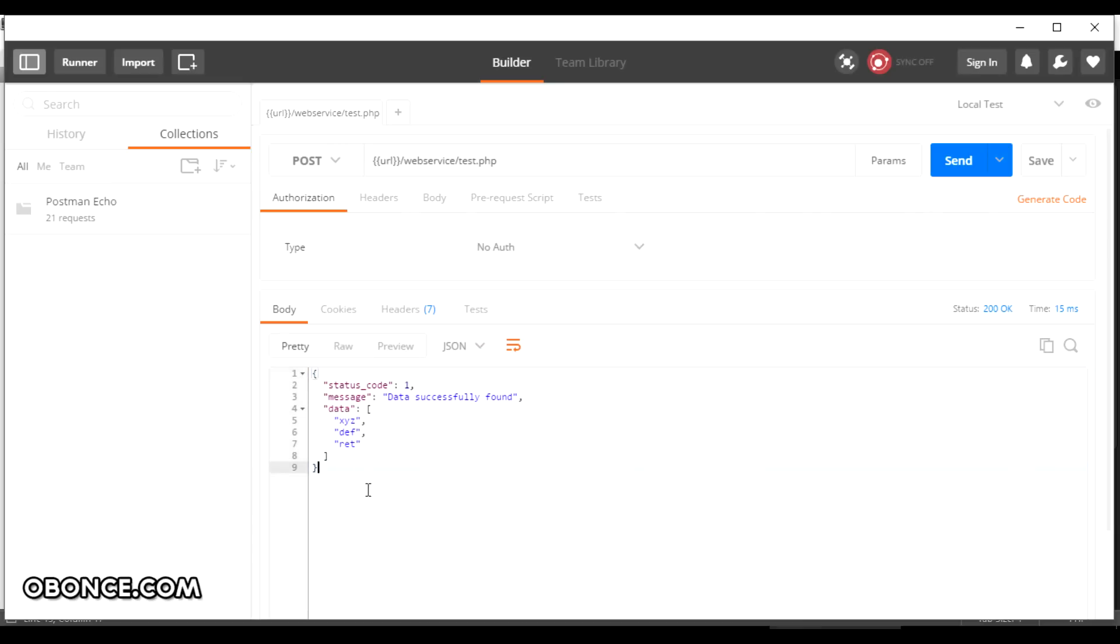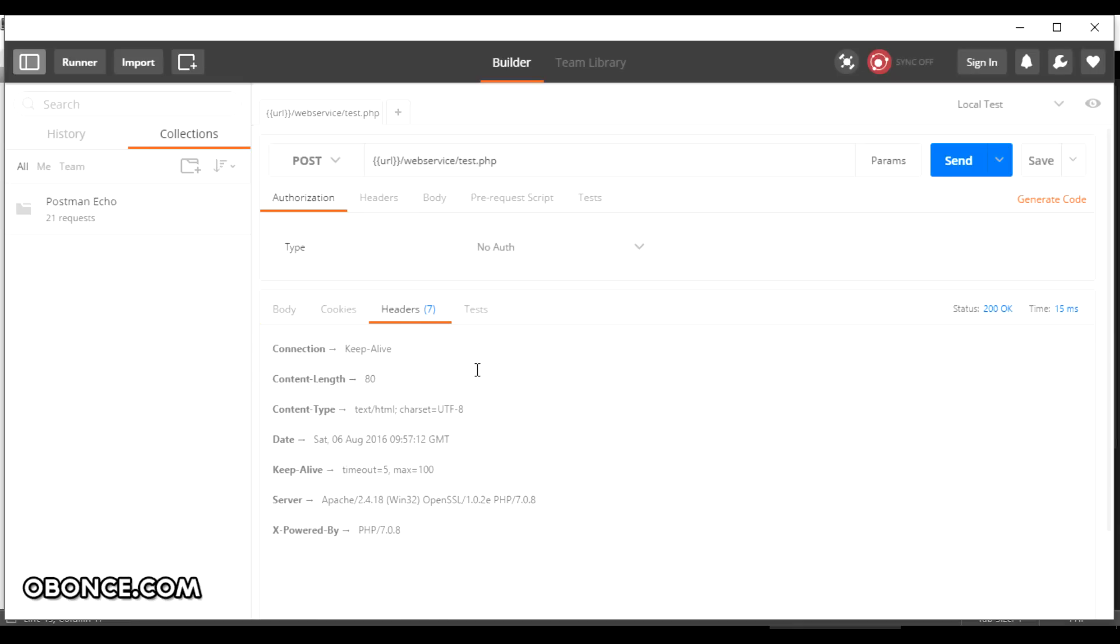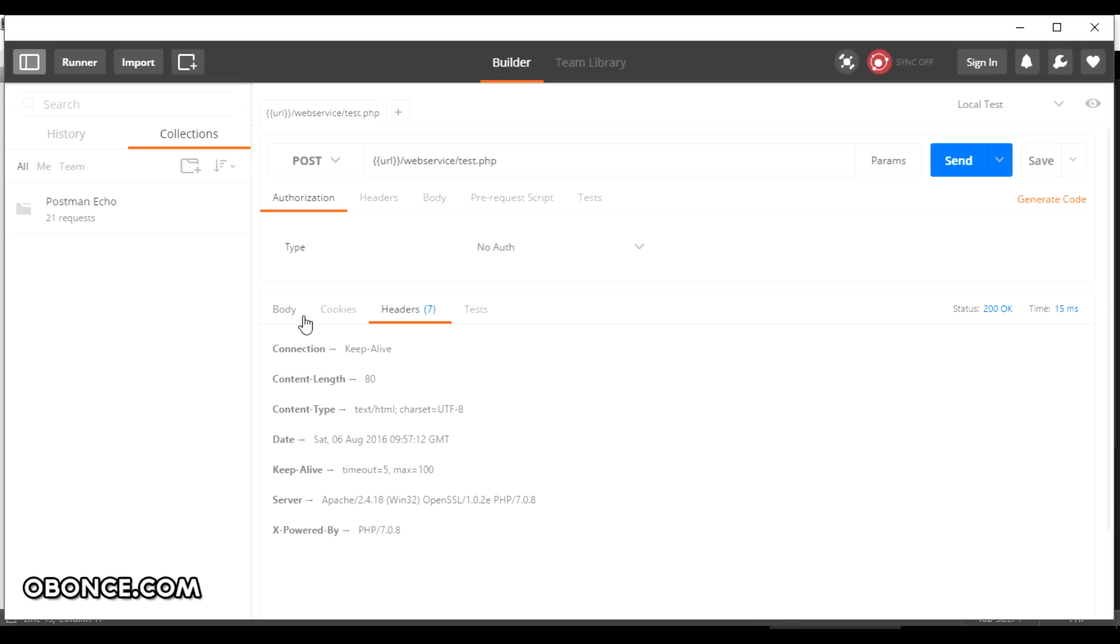Now one thing you need to note is when you check the headers you can see the content type is HTML, which is fine, it works. But my recommendation is if you are working with JSON type of responses you need to give them a proper response in JSON format and for that you need to just Google up how to send content type JSON.